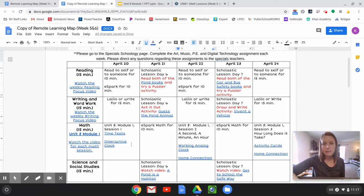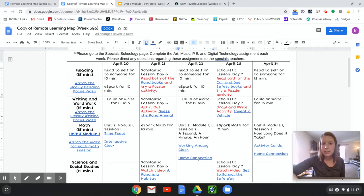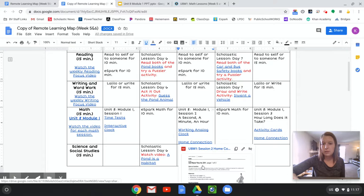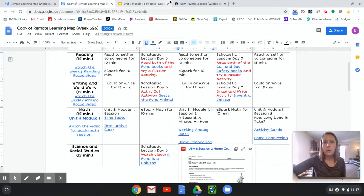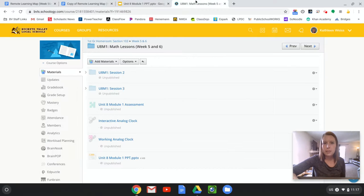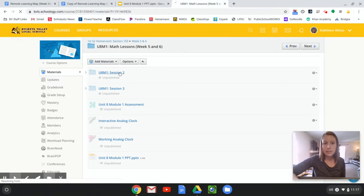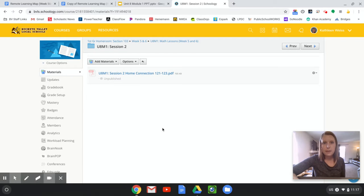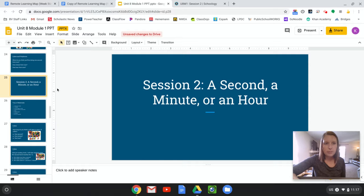You still have these two interactive clocks you're welcome to use, and today we have a home connection that you can find linked right here, or there is a Session 2 folder, and that's the only thing in there, so you can get it either way.